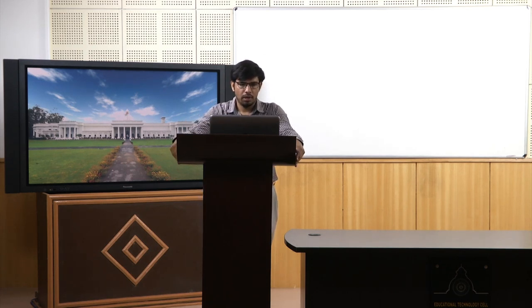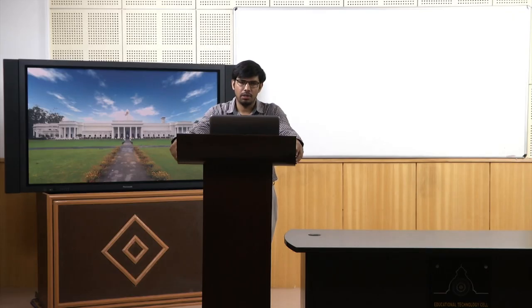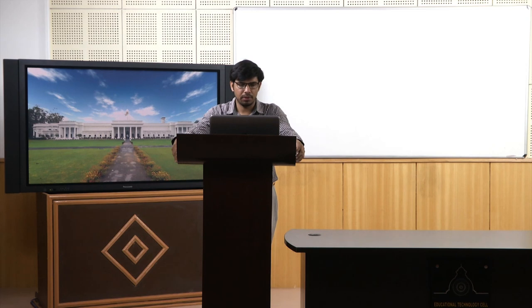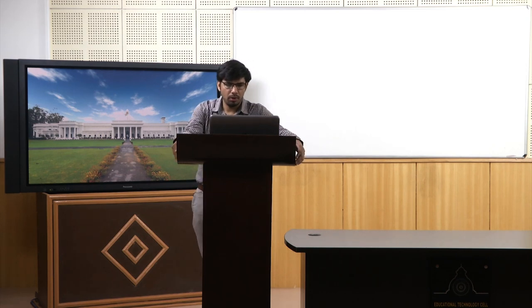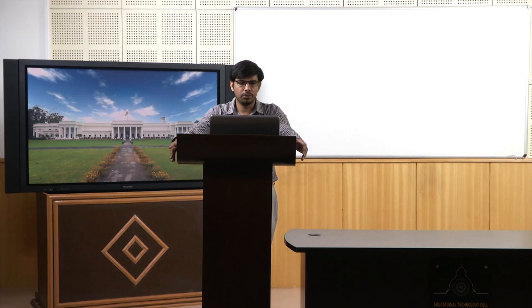Principal Component Analysis is mainly used for reducing the number of predictors. As we discussed in previous lectures, the idea is reducing the dimension, mainly to achieve parsimony and follow the principle of parsimony. The role of PCA is similar — it can be used for reducing the number of predictors and hence reducing the dimensions.